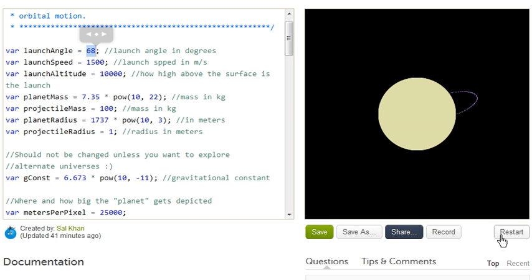Anyway, hopefully you have fun with the simulation and it makes you think a little bit more about maybe the assumptions you used to make about projectile motion.